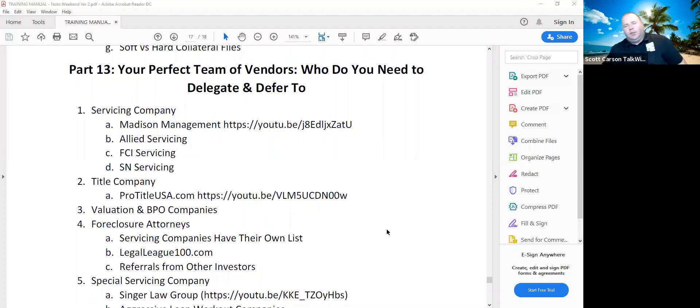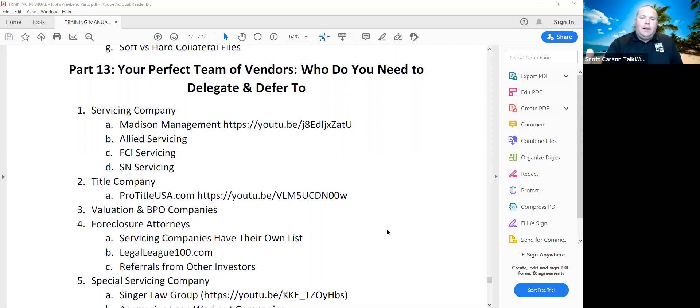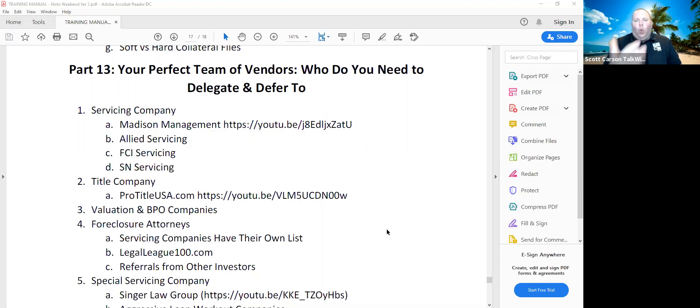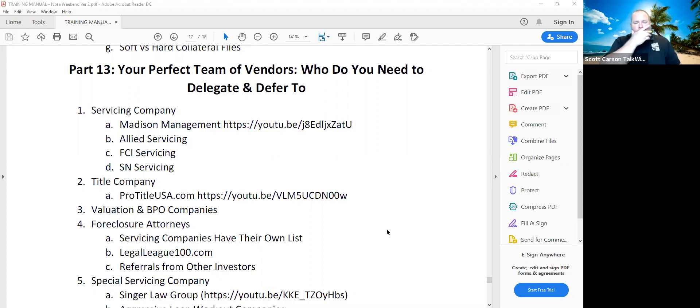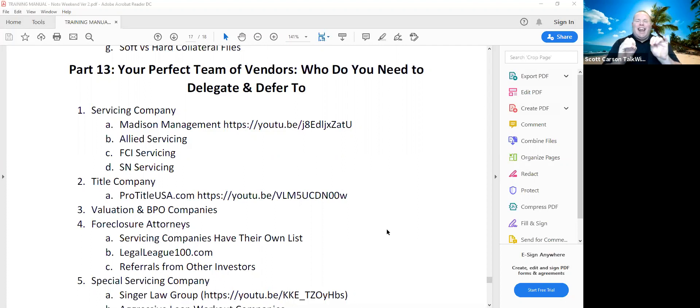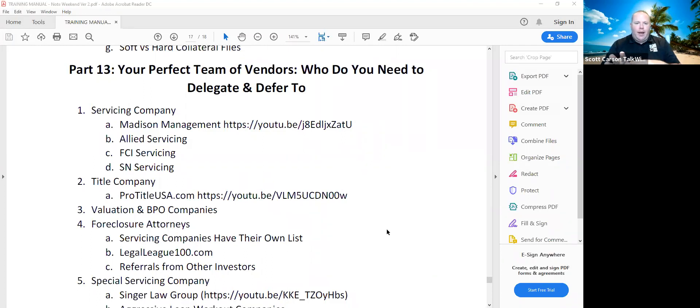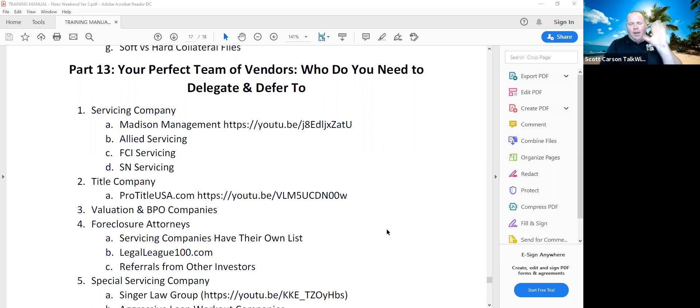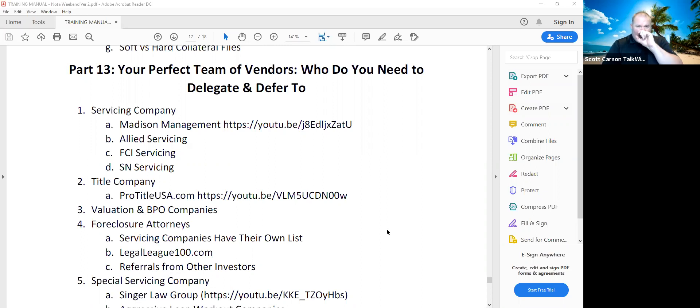So first and foremost, servicing companies are one of the most important things. As a new note investor, there's a handful of companies that will work with new investors that have less than 100 note deals. You're starting to see more vendors, more servicers going to, hey, you need to have a minimum amount of loans with us to do business with. Madison Management will do with the deal of one. They deal with all sorts of real estate related debt servicing.